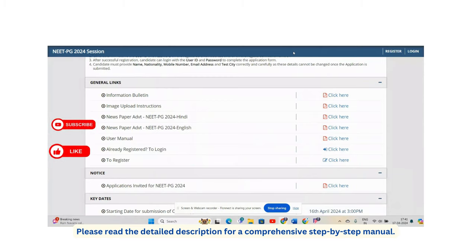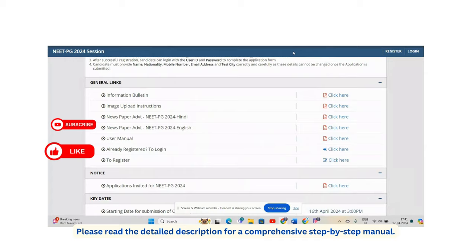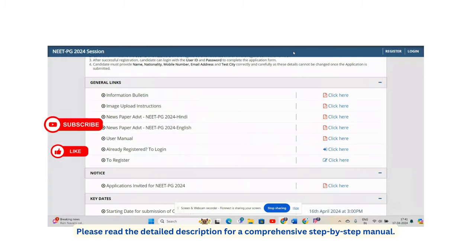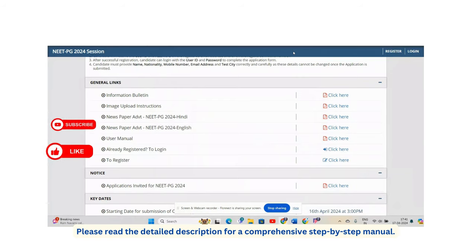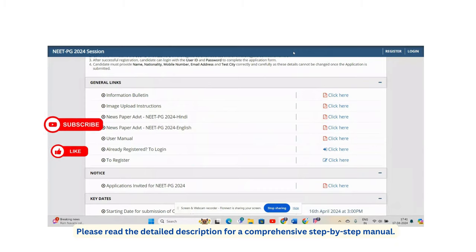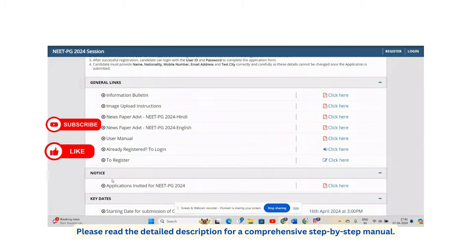Once you're on the NBE website, you have to click on the application link. You'll find a page with options for information bulletin, image upload instructions, and to register. There's also a user manual available.